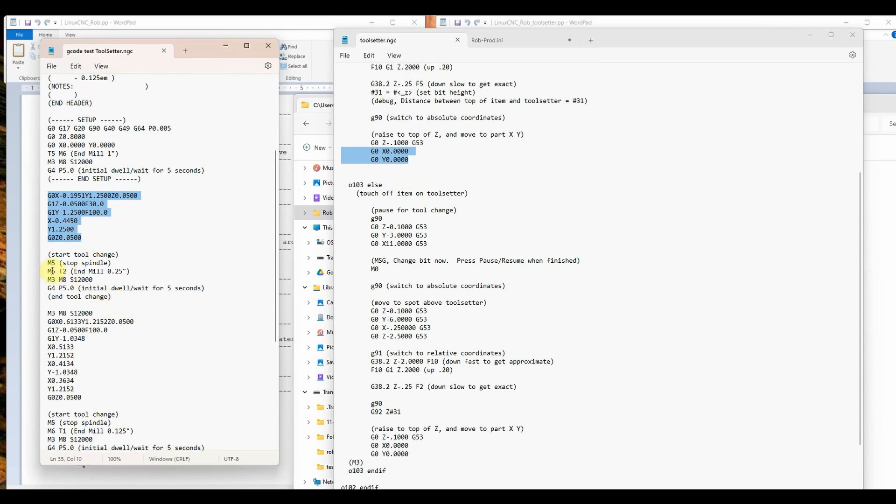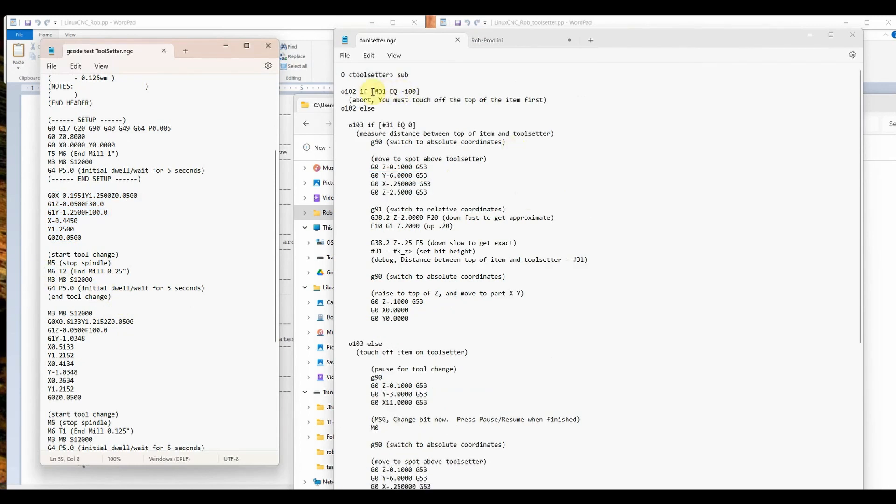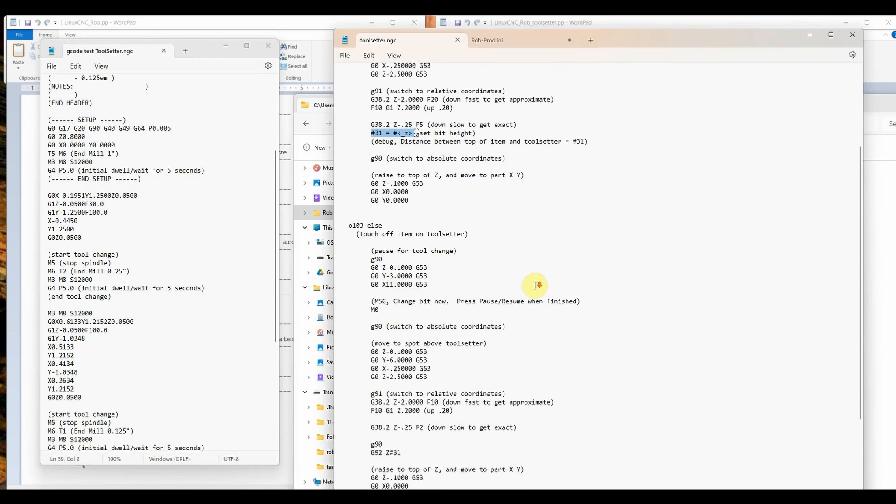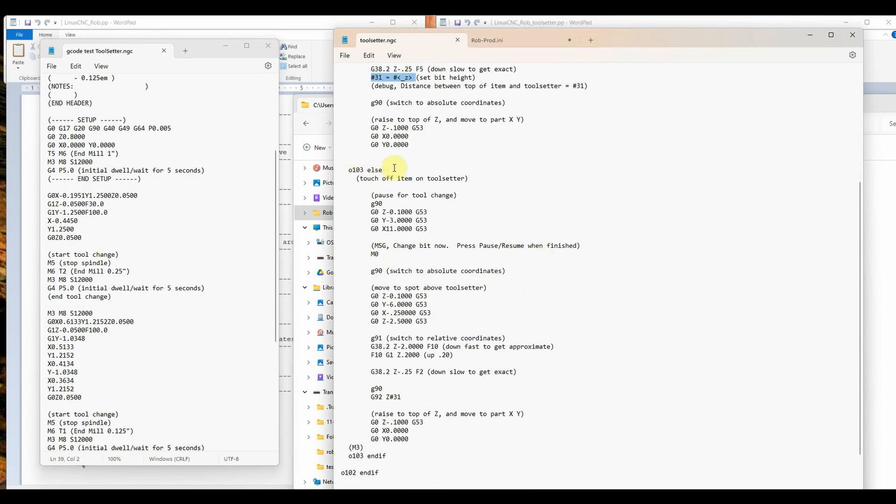Then it'll run this toolpath right here. And we get to a tool change again. It sees that m6. It will not run this because number 31 is not equal to minus 100. And it will not run this one because number 31 is not equal to zero. We reset it to the height of z at that point, which is, we'll say, minus 1.5. So it sees as else. It'll run this process right here.